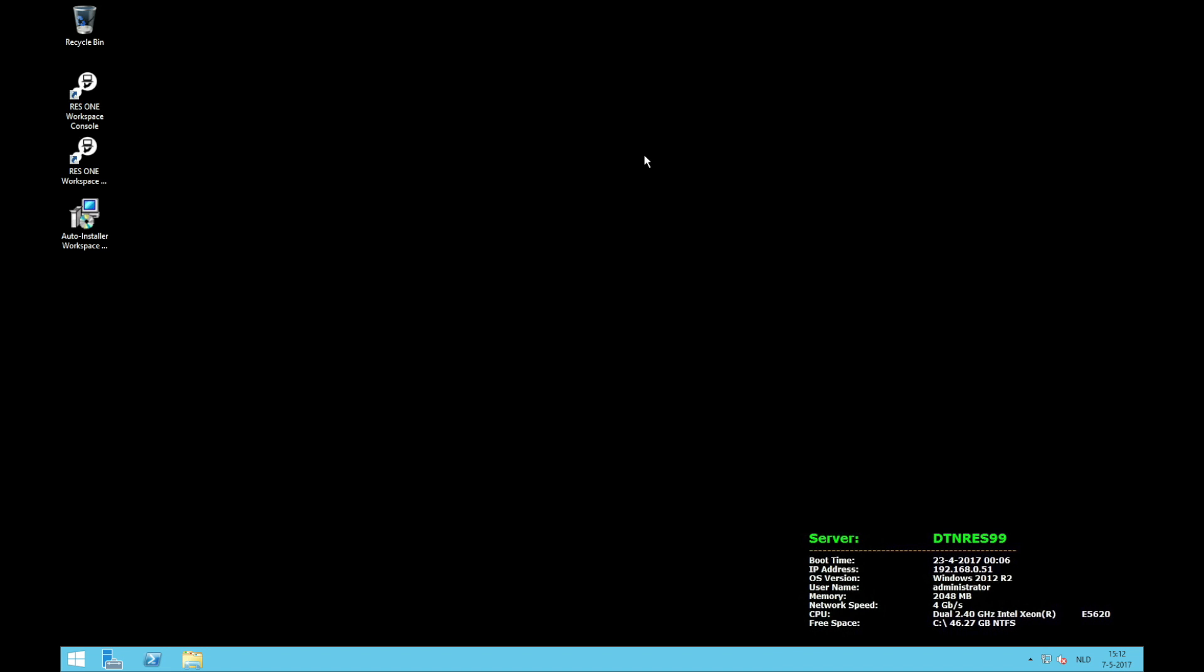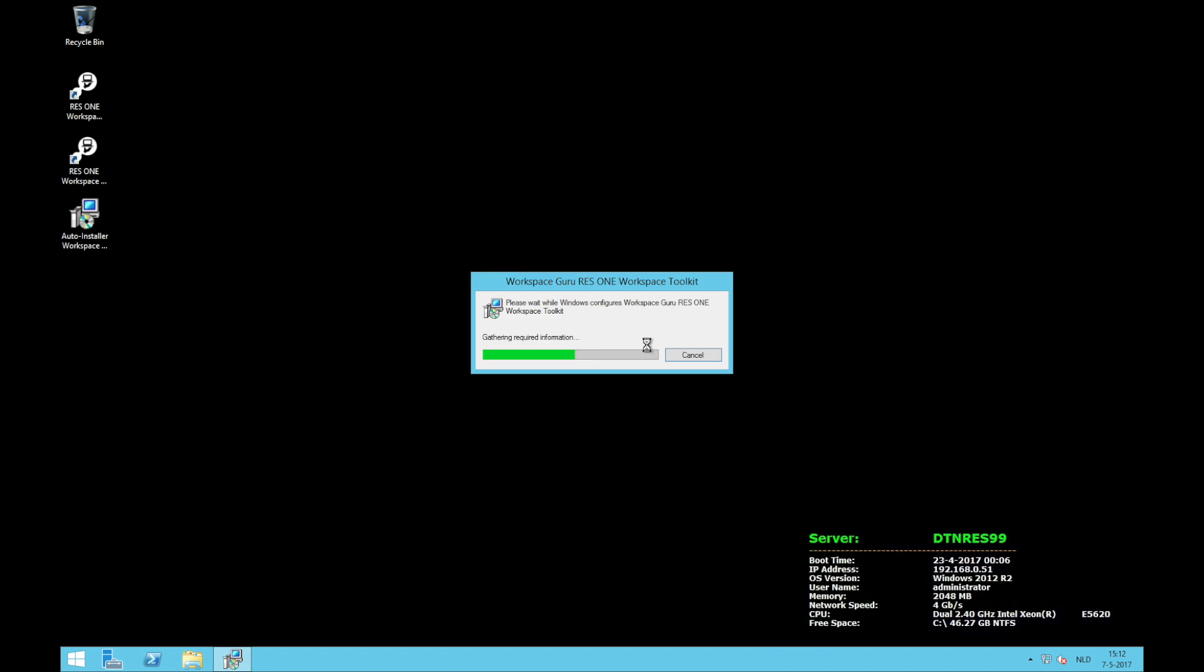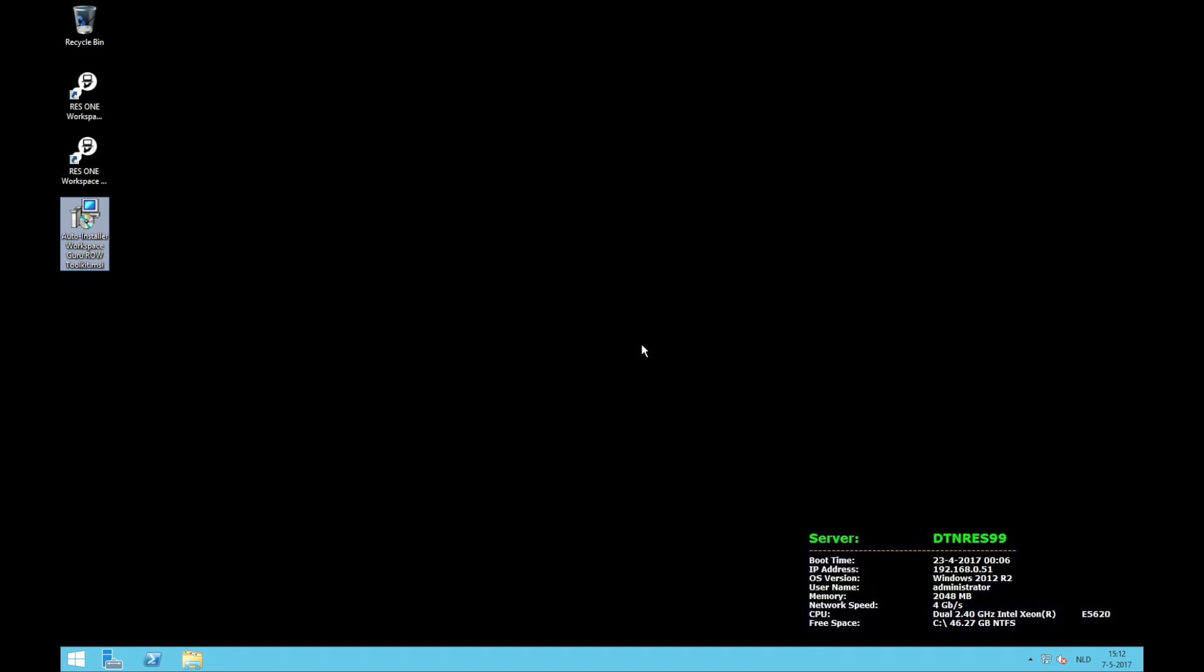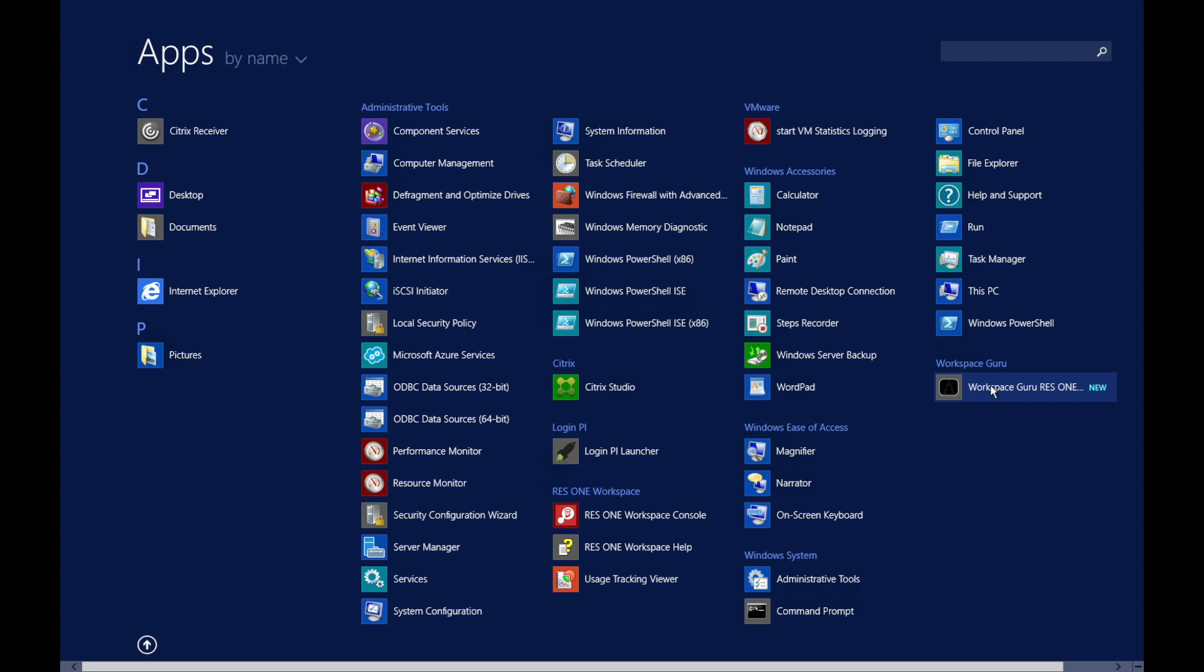So how are we going to install the tool? Well you've probably seen this video on the website where you can download the tool or you can see the link in the description. Once you downloaded the tool you will have the auto-installer. The auto-installer is easy. You just double click on it. Say run. And that's it. The tool is installed. Now you can find the tool in the start screen. It also says one new app installed. And here under Workspace Guru is the toolkit.